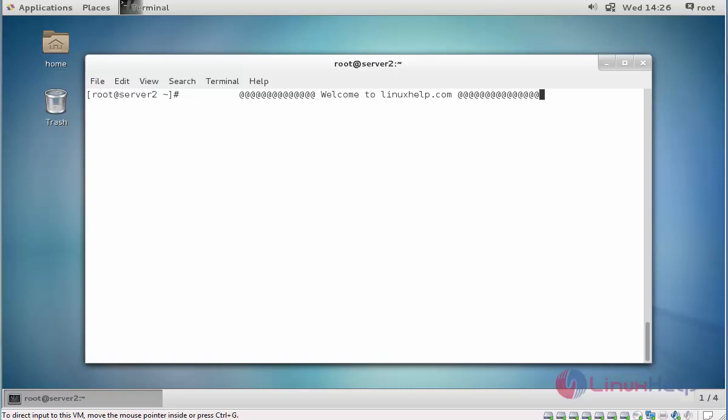Hello everybody, welcome to LinuxHelp.com. In this session I am going to show how to configure RAID 6 partition. In previous tutorial I have explained RAID 5 configuration. In this tutorial we are going to discuss about RAID 6.